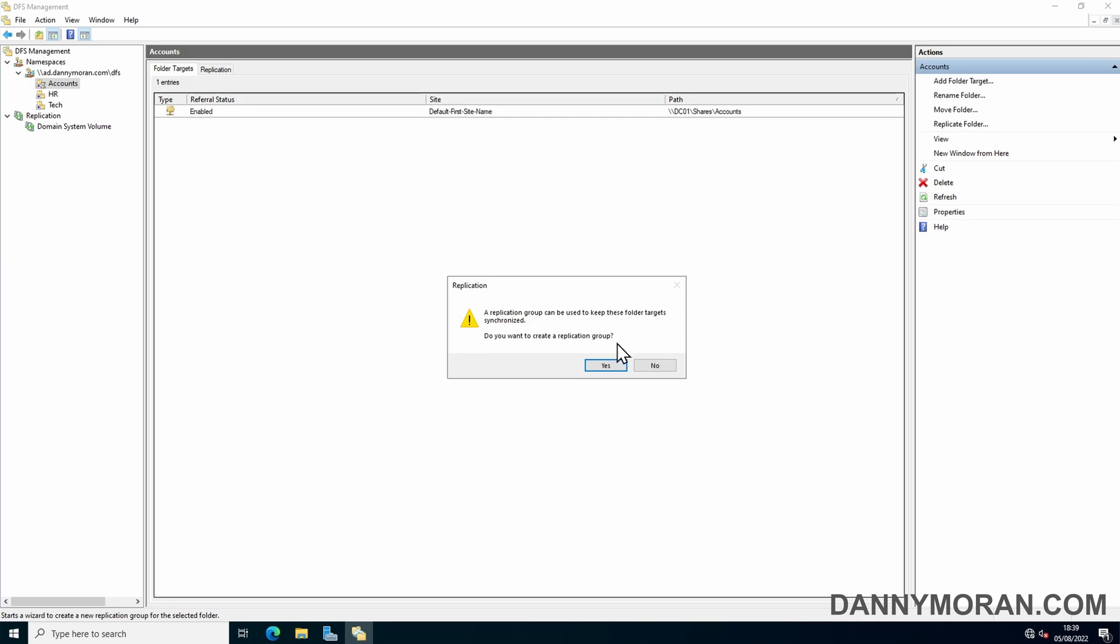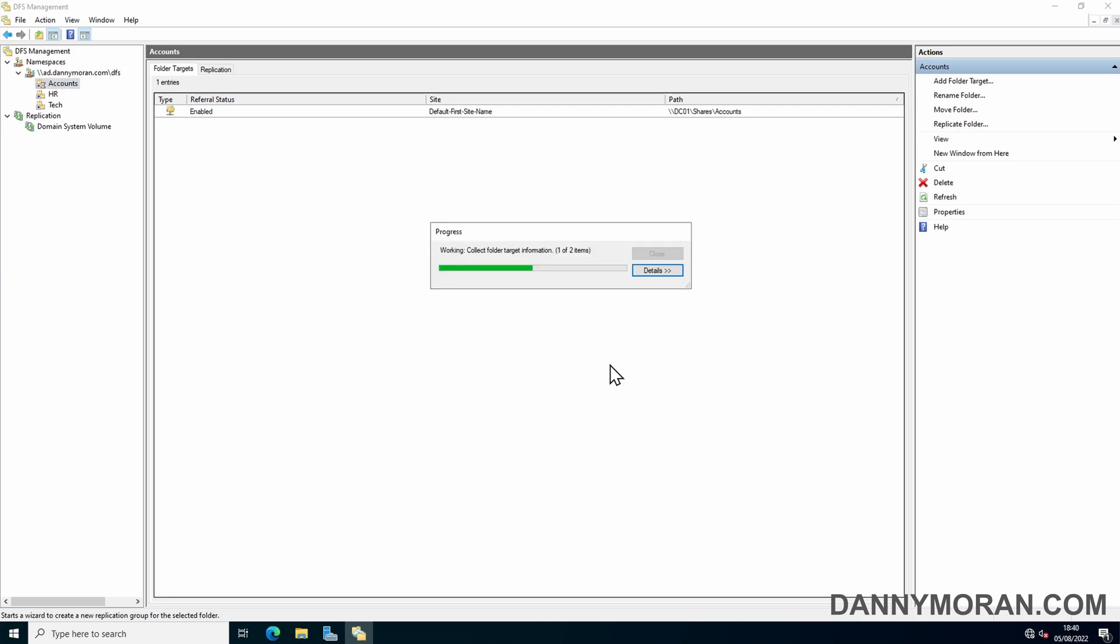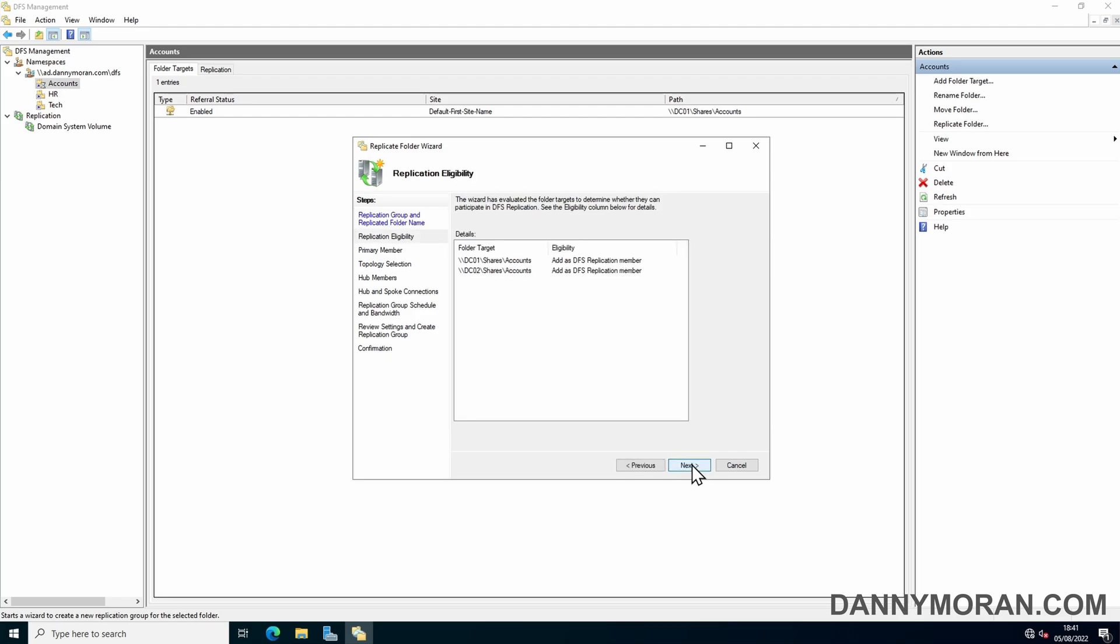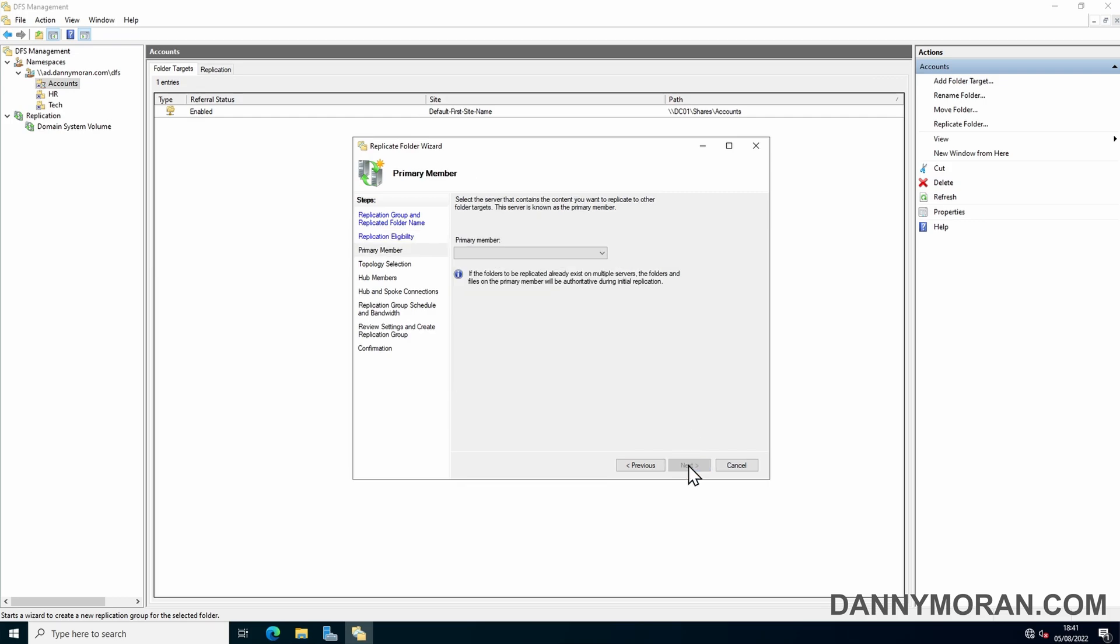Now it will give us the option to create a replication group, so we can press yes. Now that the wizard is open we can continue the wizard by pressing next. If you want you can rename the replication group but I'll just leave it as standard. So do next. It will automatically pick up the details from what we filled in before. Press next.